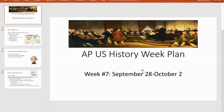Good Monday morning. Welcome to week seven of APUS History. This is the week planned for September 28th through October 2nd.